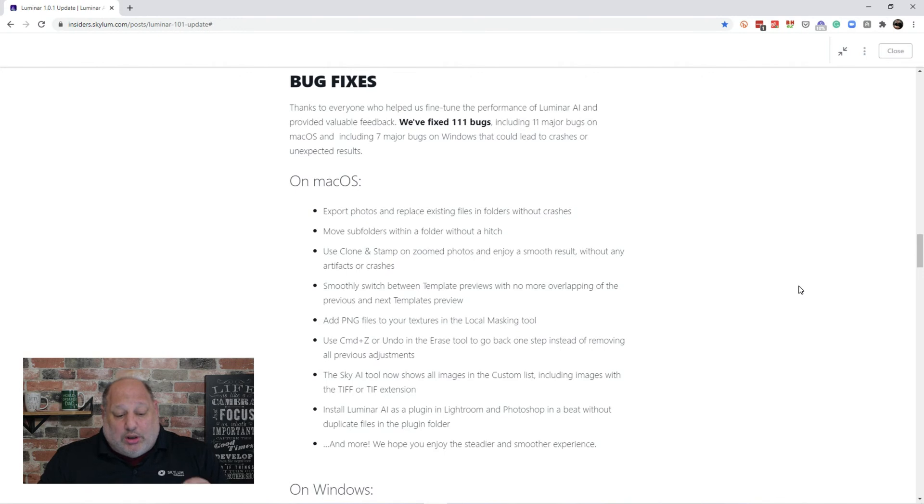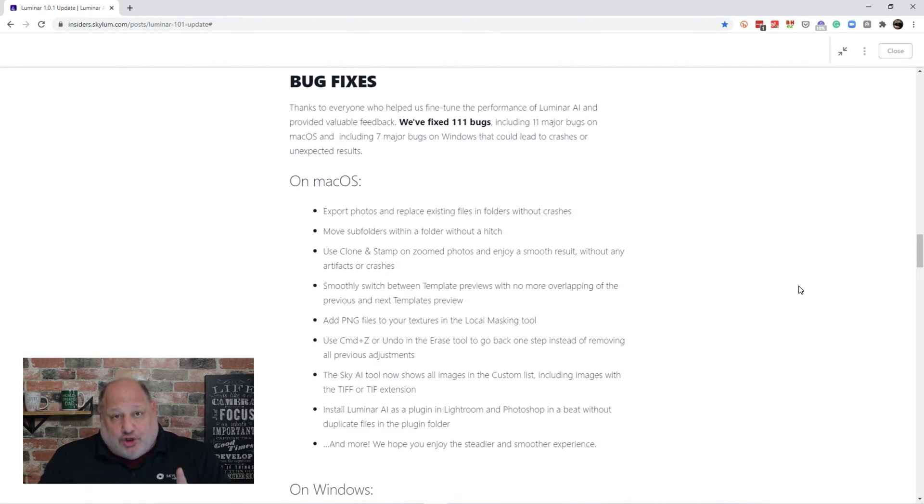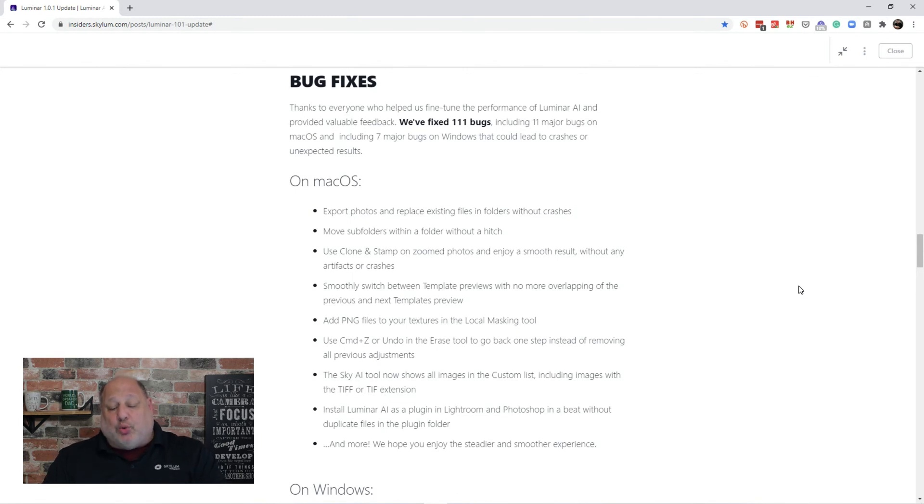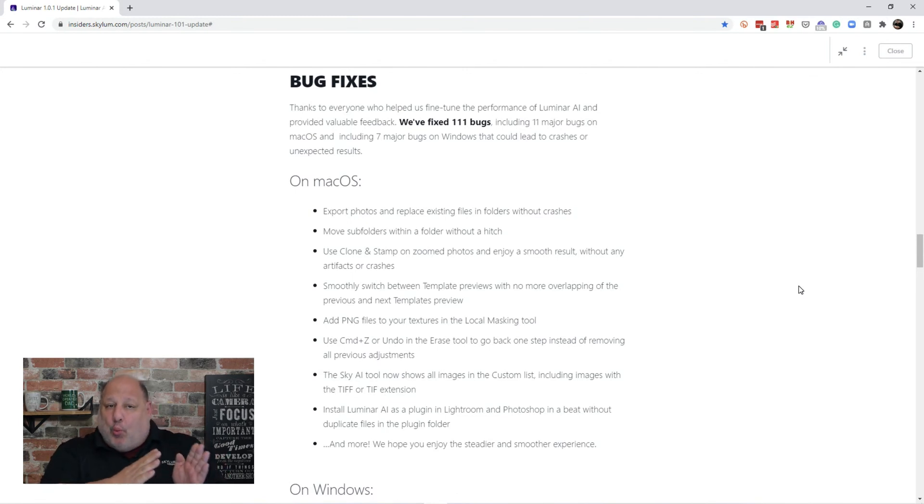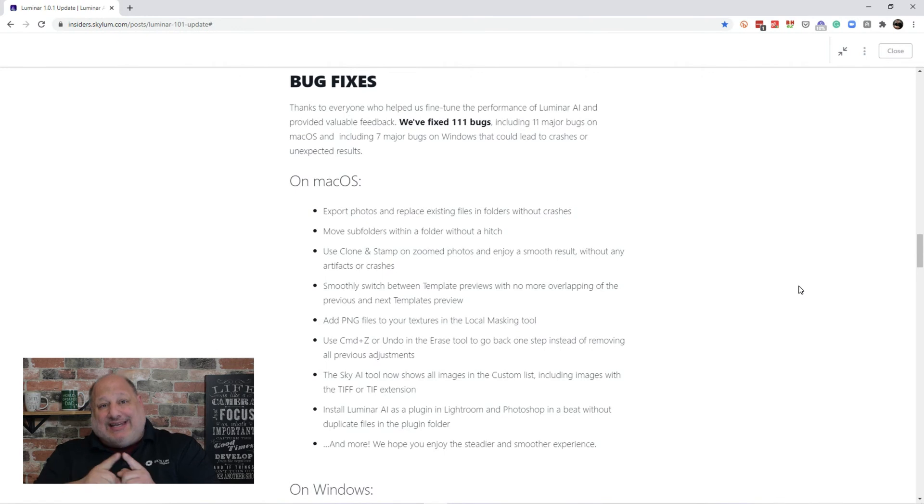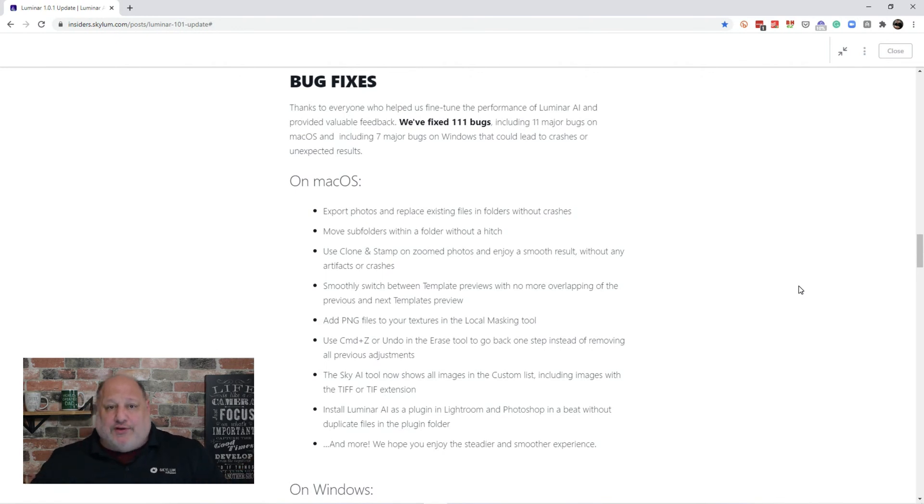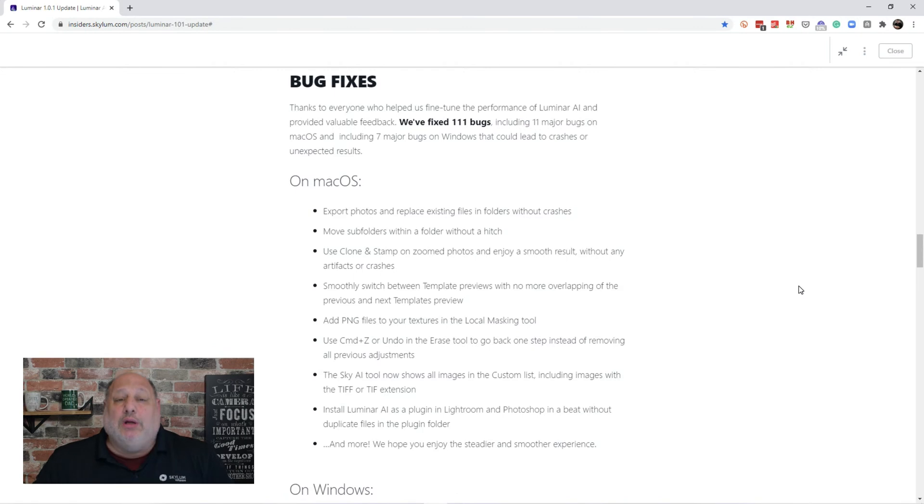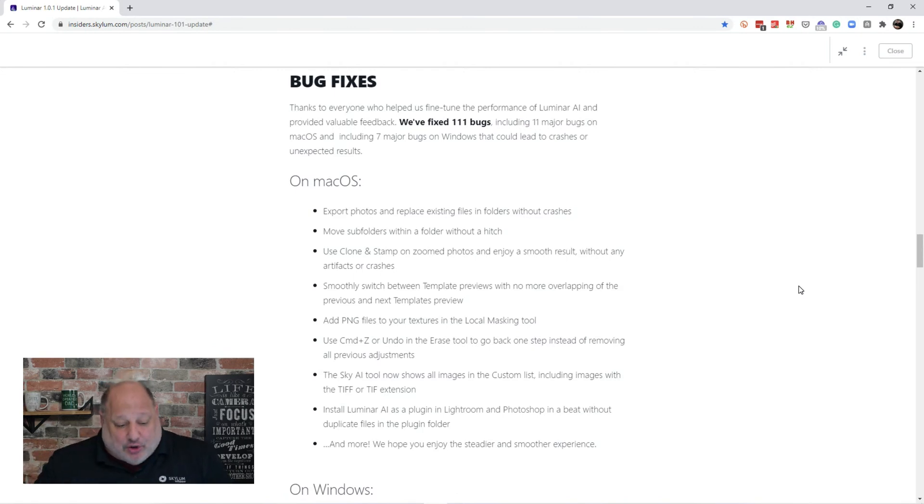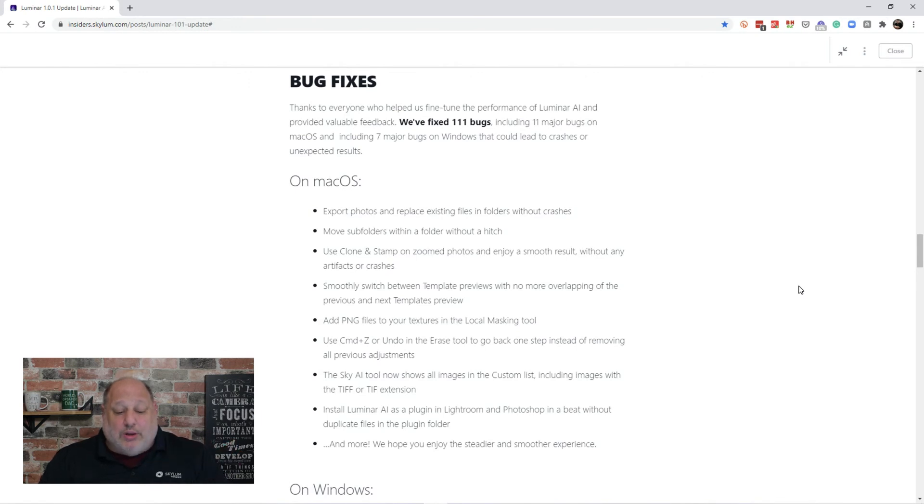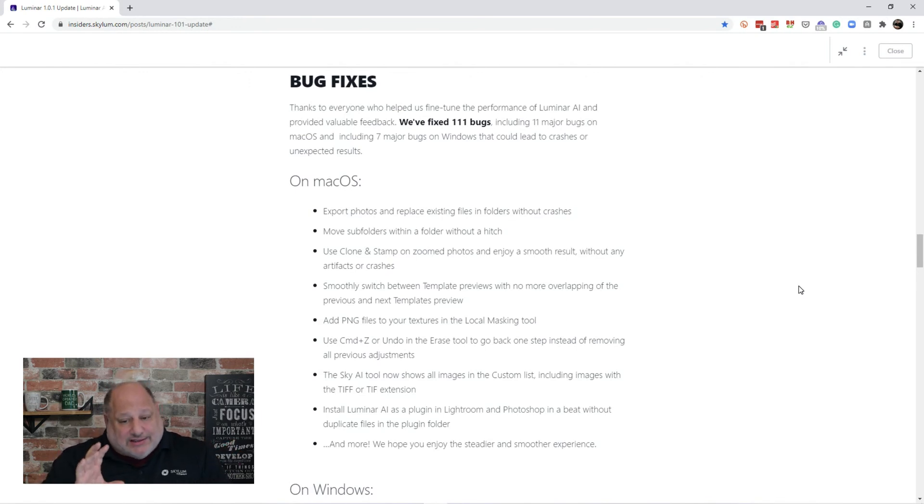Now, this is cool. Command or Control-J or Z for undo. When you're using the erase tool, it will step back one step. Instead of erasing everything you've done with the erase tool, it will go step-by-step increments.